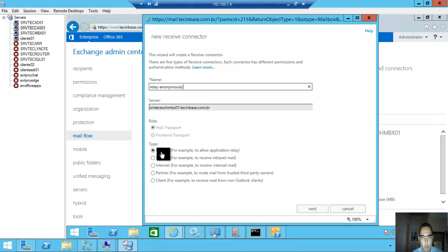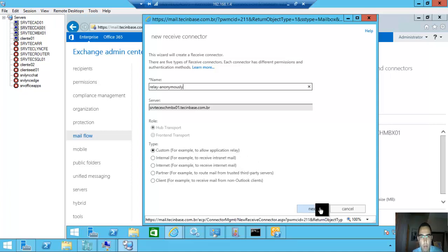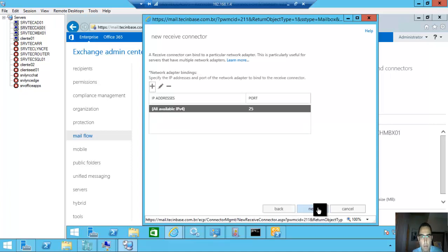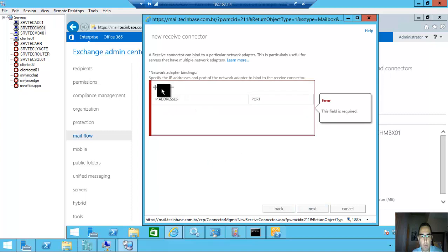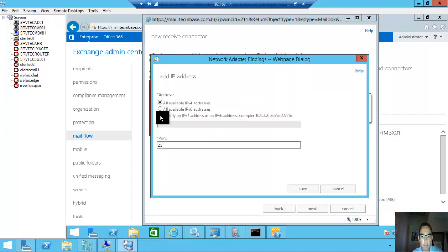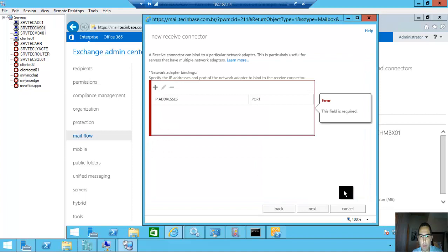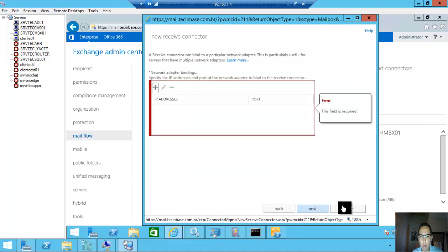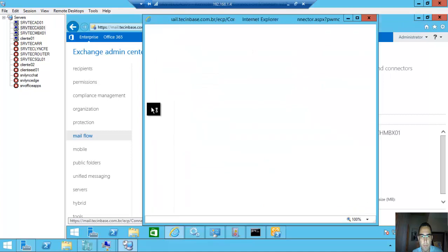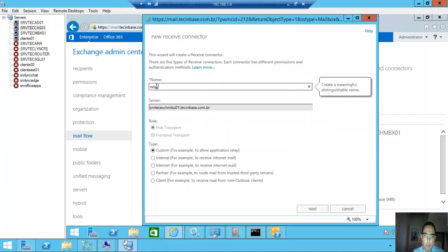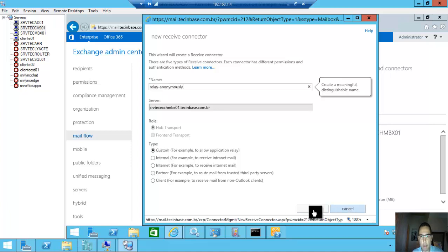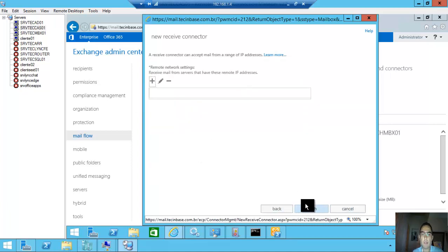Custom, for example to allow application relay. Next. Remove this information.